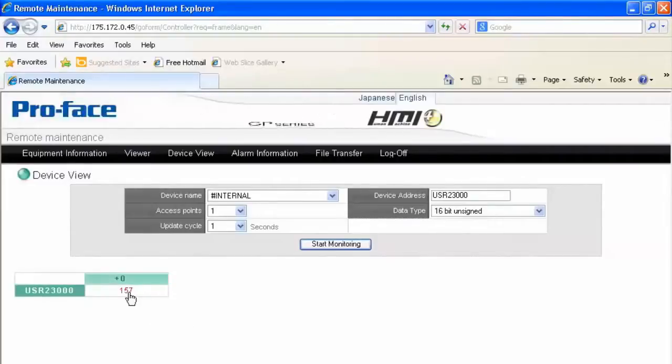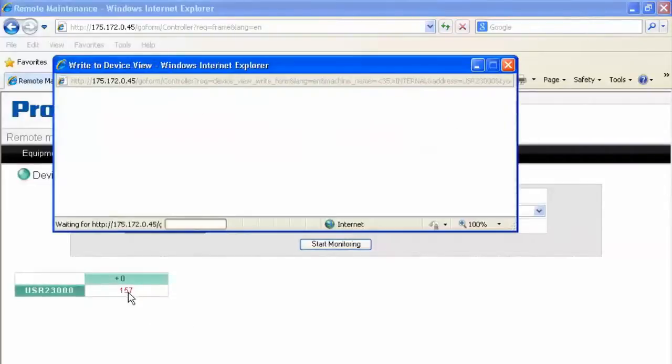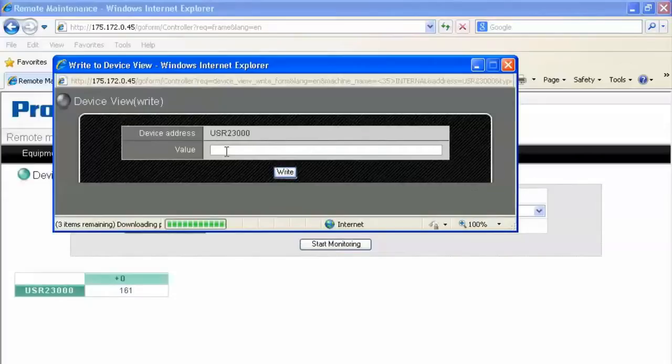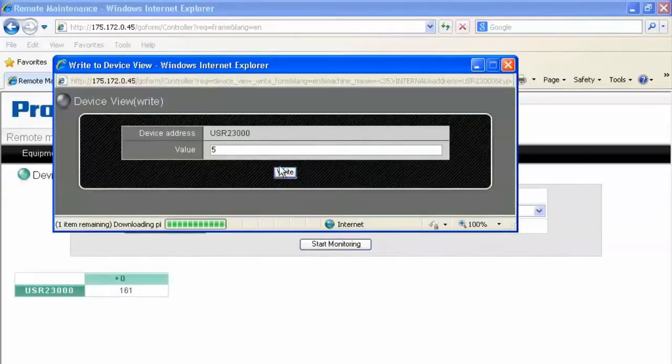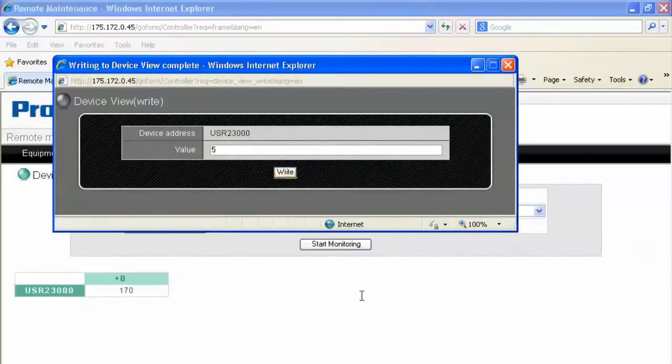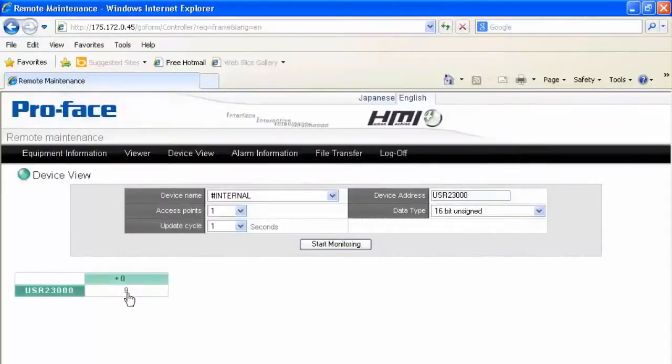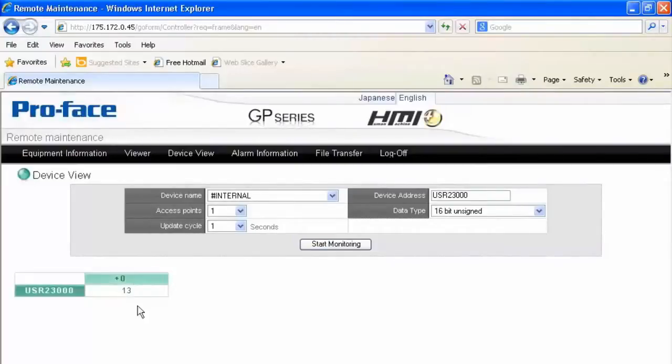If I need to write to that value, I can click on that value, enter a value such as 5, write, and there we can see the HMI reset back to 5 and has started updating the value already.